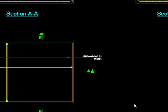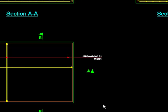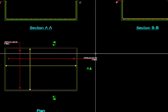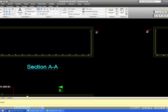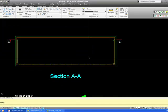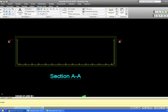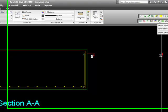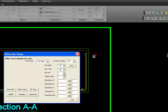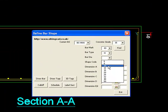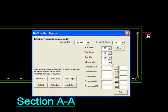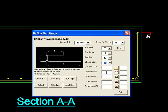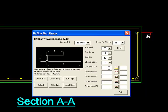I'm just doing a base here. I've already put some H20s at 200 in the bottom. I'm going to now put some H12s at 200 centres in the top. So working with this bar mark 1 we shall have a bar mark 3 which is going to be a H12 shape code 21 U bar.